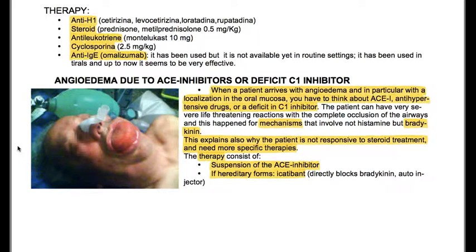We also have angioedema due to ACE inhibitors or deficit in C1 inhibitor. When a patient arrives with angioedema, particularly localized in the oral mucosa, you have to think about ACE inhibitor antihypertensive drugs or a deficit in C1 inhibitor. The patient can have very severe, life-threatening reactions with complete occlusion of the airway — this happens through mechanisms involving not histamine but bradykinin. This explains why the patient is not responsive to steroid treatment and needs more specific therapies. Treatment consists of suspension of the ACE inhibitor, and if hereditary forms, icatibant — which directly blocks bradykinin — as an auto-injector.